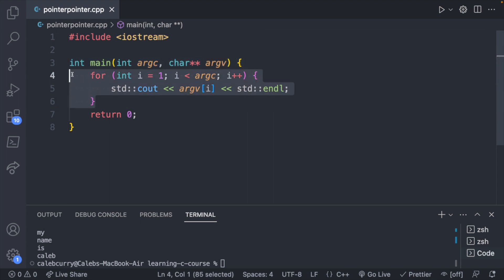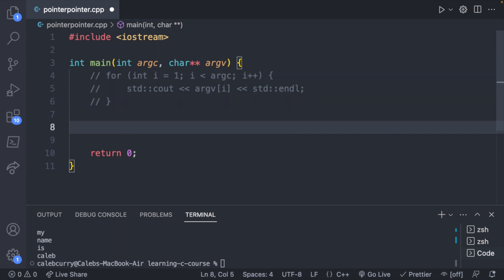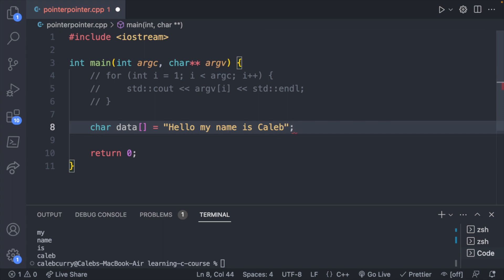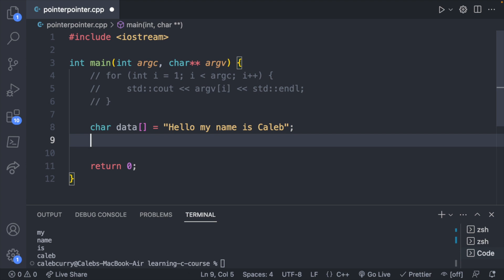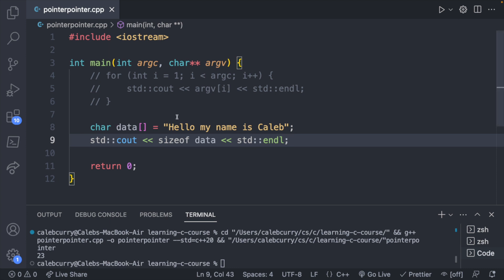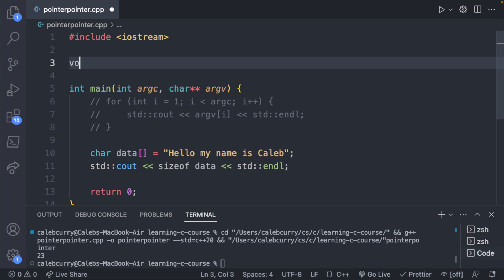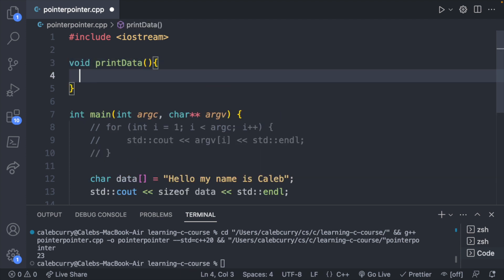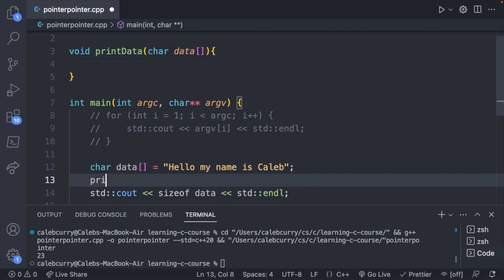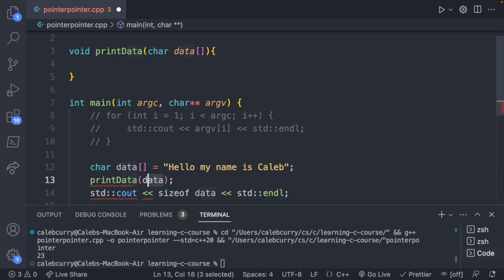To first understand that, let's start with a basic example. We'll comment that out and make a character array to store a string: char data[] = "Hello my name is Caleb". We can get the size with sizeof(data) and we should get 23 — the number of characters plus the null terminator. If we pass this to a function called print_data, the array is going to decay to a pointer and it basically just loses the rest of its type information, such as its size.